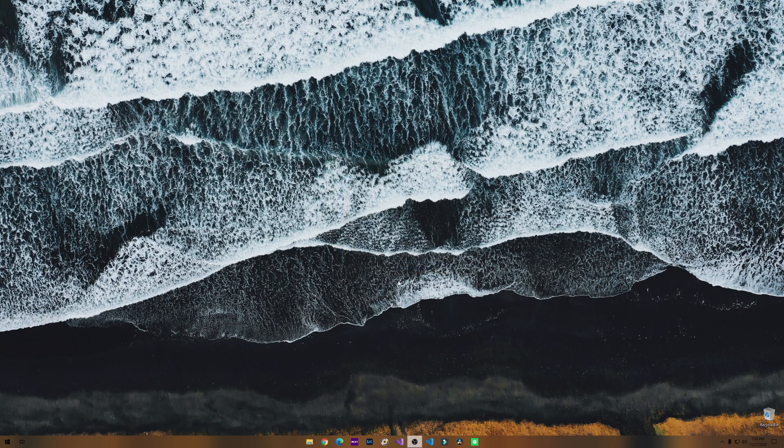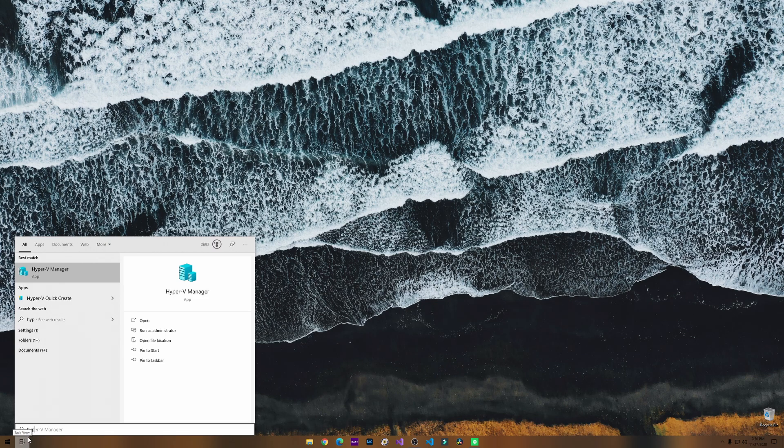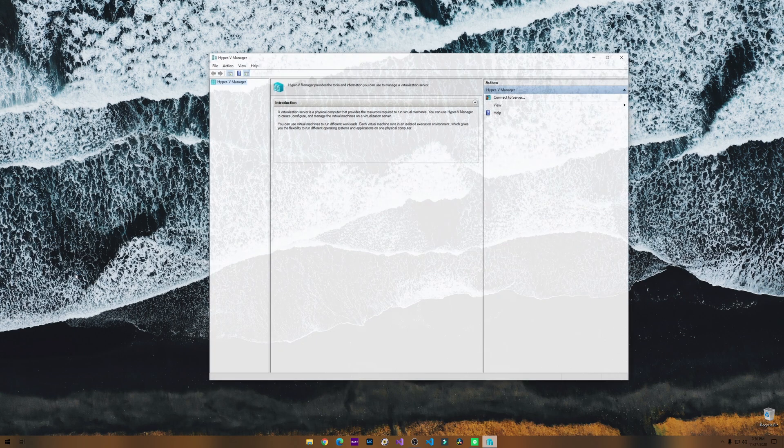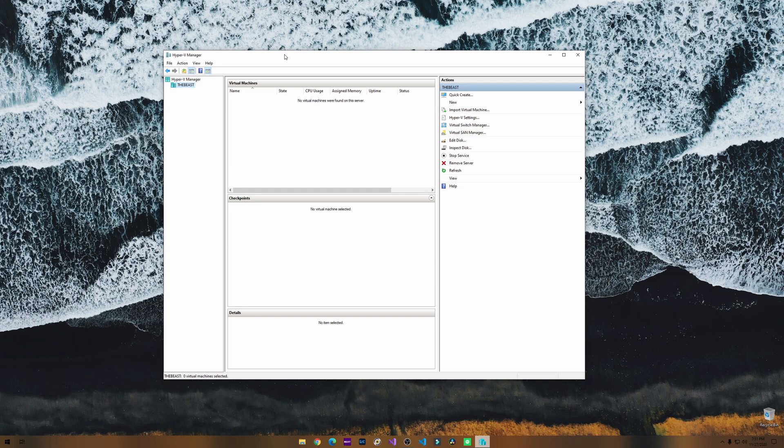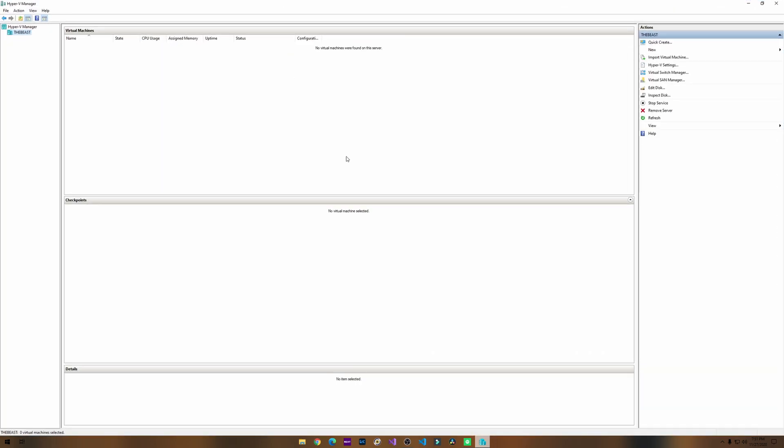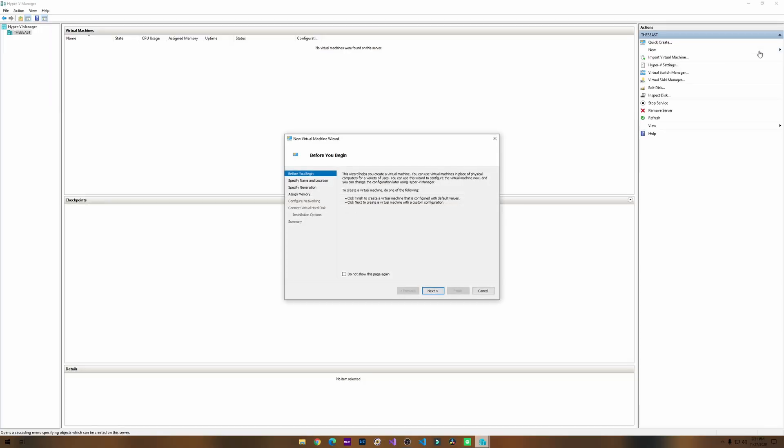So once you are back on the PC, you can click on the Windows icon again and let's look for Hyper-V manager. Here is the console. I'm going to make this full screen. This is the first time I'm going to be doing this, so bear with me. I'm assuming we'll just click new, virtual machine.